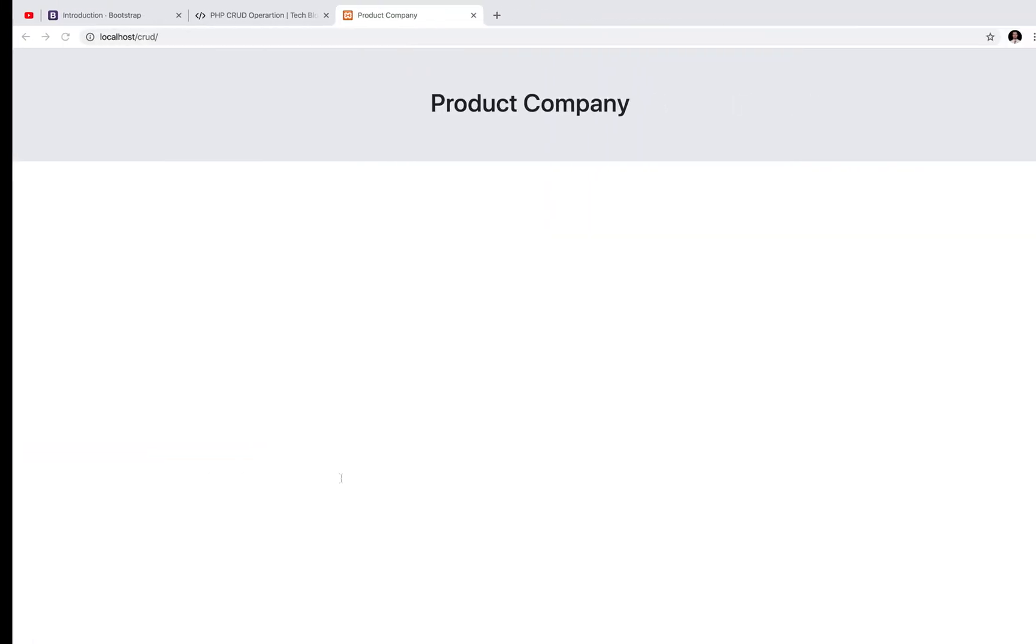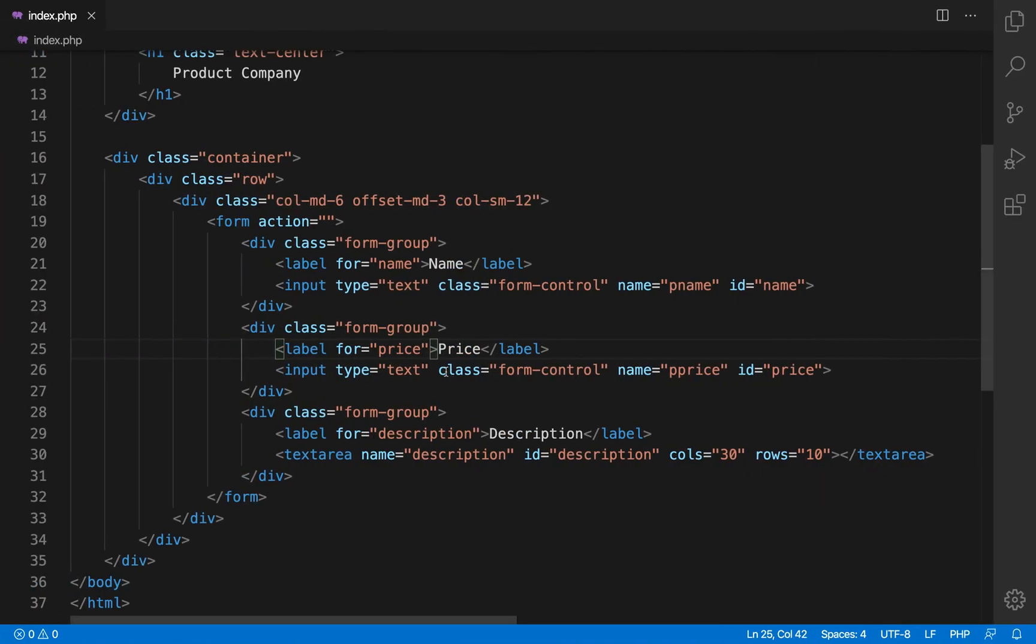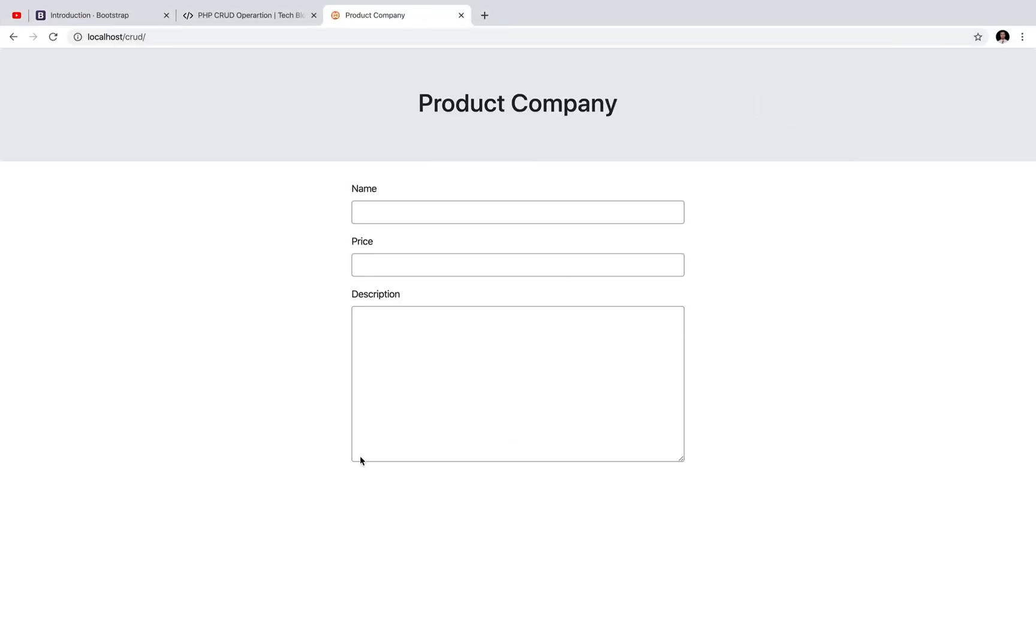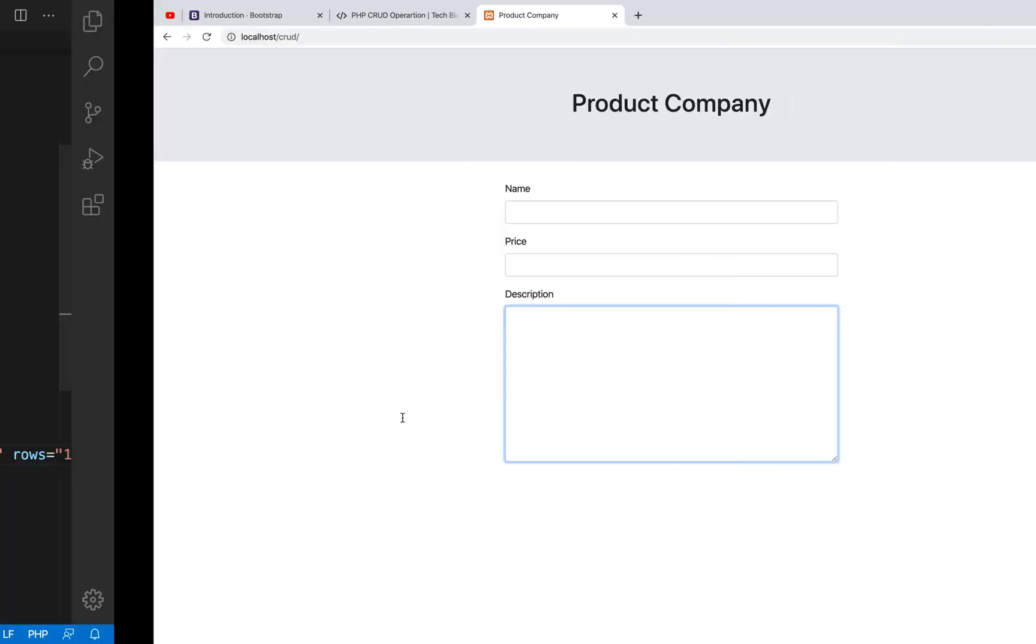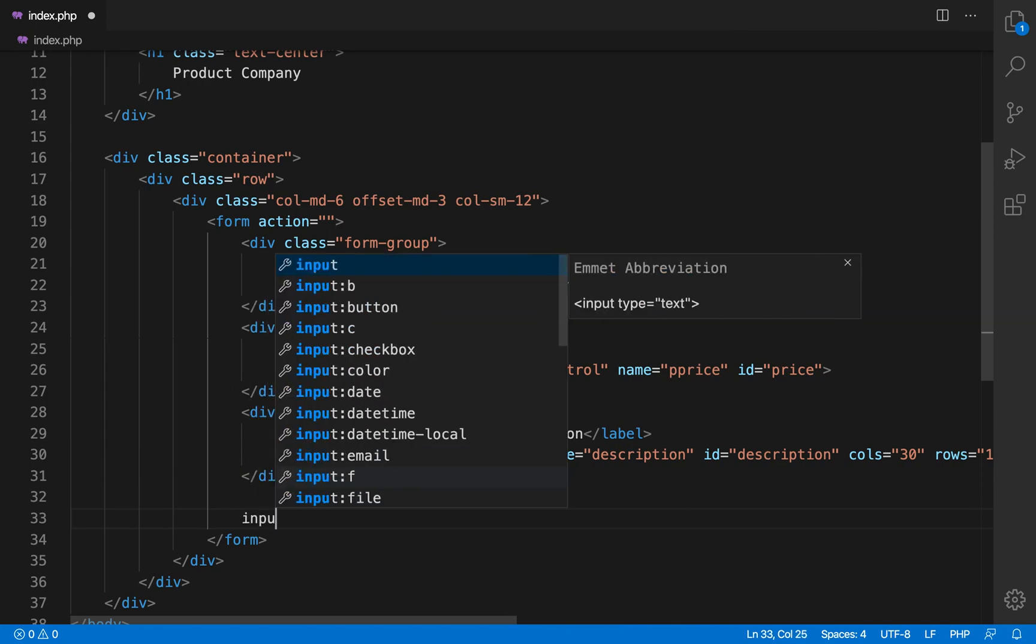So let's refresh this. So now you can see that the form is looking good but the text area was not looking good because of class name. I missed the class name.